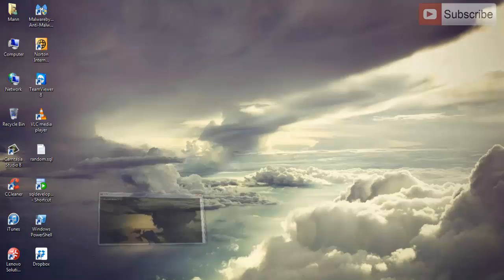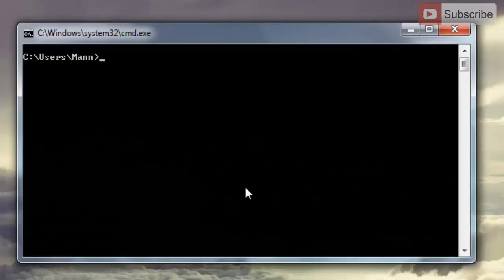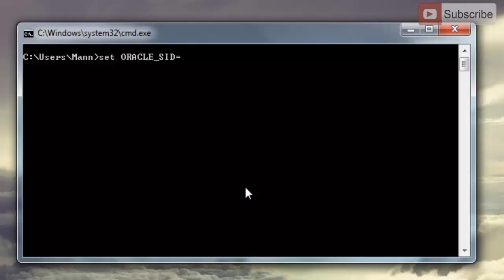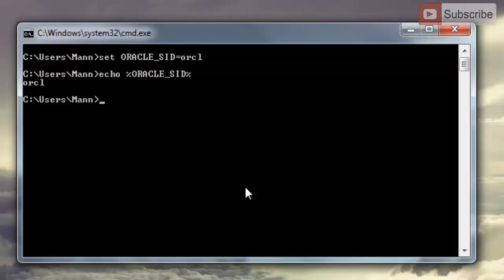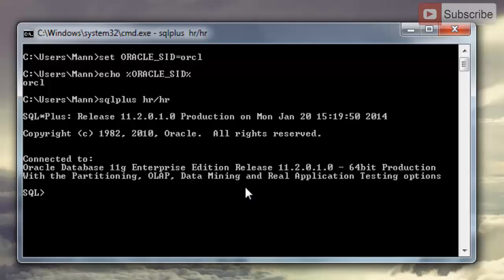Now let's do the same with the command prompt. Open your command prompt. In Windows, we need to set the Oracle SID, so write: SET ORACLE_SID=ORCL — that's the global database name we configured during installation. Hit Enter. You can check it by writing ECHO %ORACLE_SID% and you can see it's ORCL. Now to connect, write SQLPLUS followed by the username 'hr', forward slash, and password 'hr'. Hit Enter — we are connected to SQL*Plus as user HR.